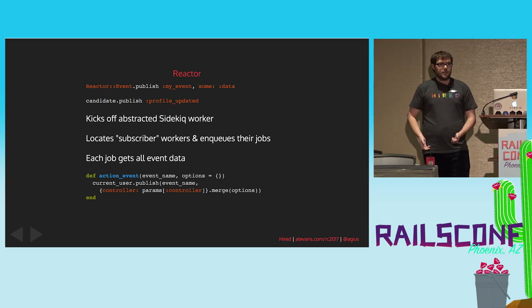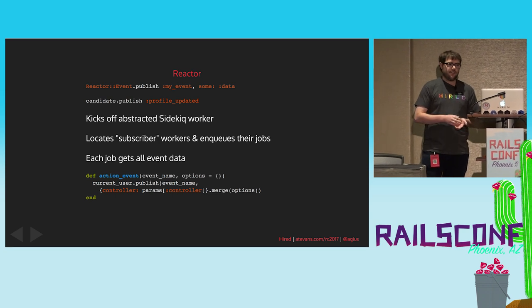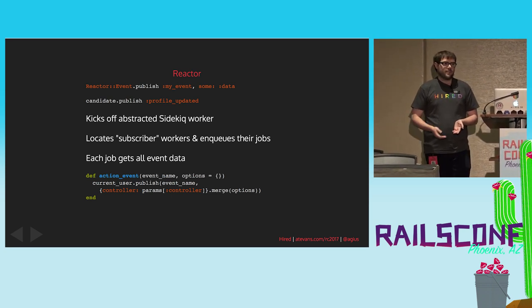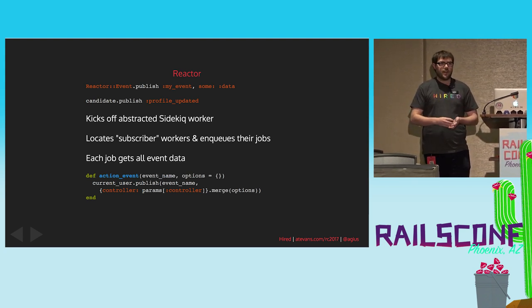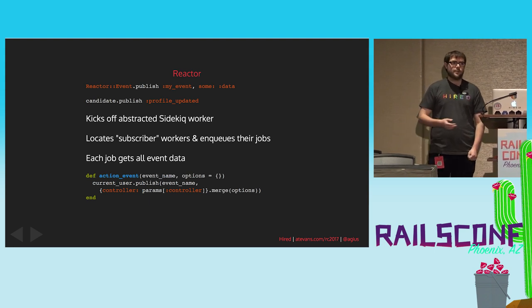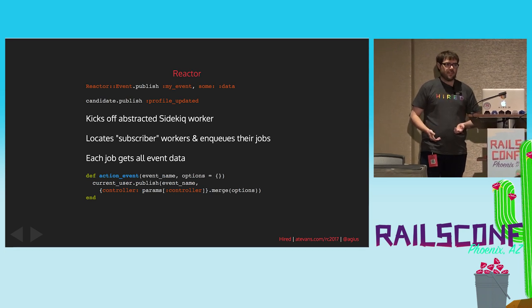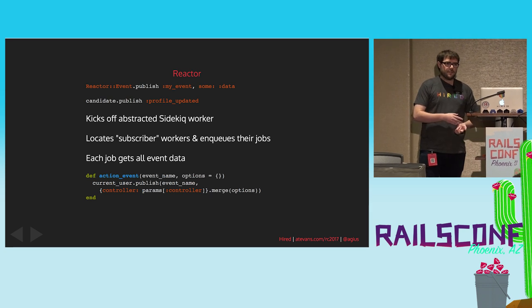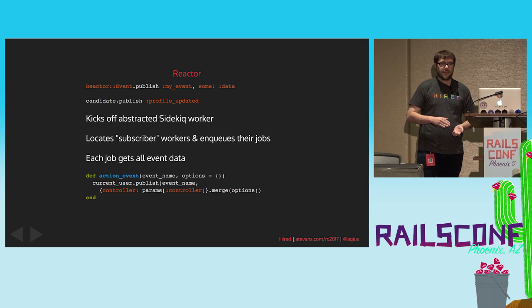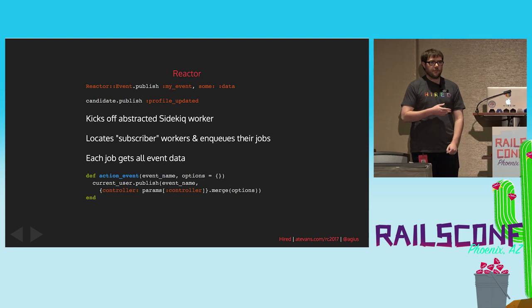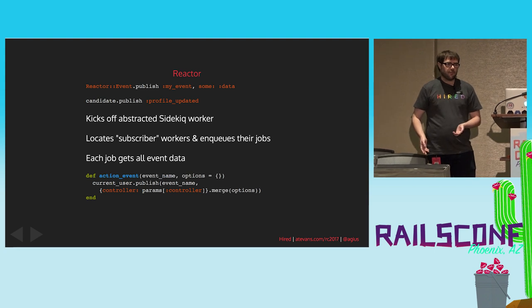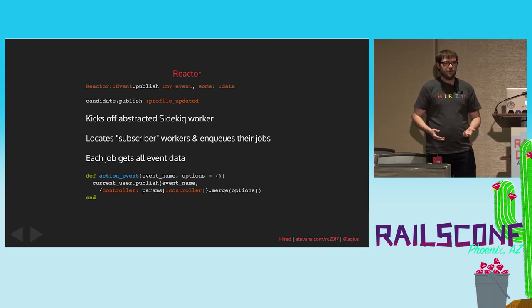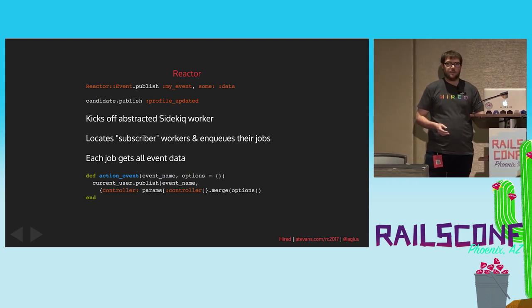So Reactor is a publish and subscribe system. Basically, you publish an event. That event has a name, which is just a symbol. You can pass it any arbitrary data. There's also an extension so that you can have active record objects publish an event. And then those objects are serialized and deserialized and available within your event code. So this will kick off a single Sidekiq worker, which then locates all these subscribers to that particular event name. And it will enqueue a job for each of those. We wrote a convenience method for our controllers called ActionEvent. This will publish an event from the current user and it will merge in parameters or any other data that we think would be useful for tracing, tracking, analytics, etc.